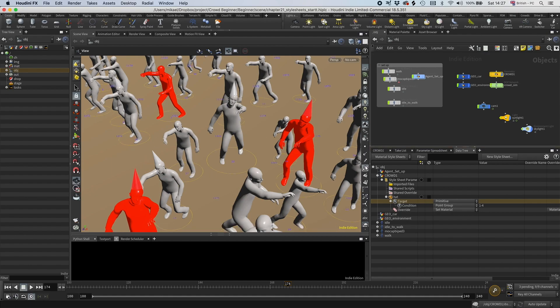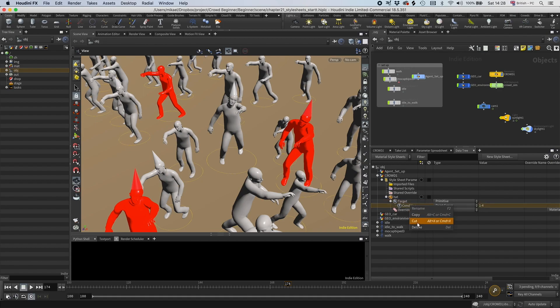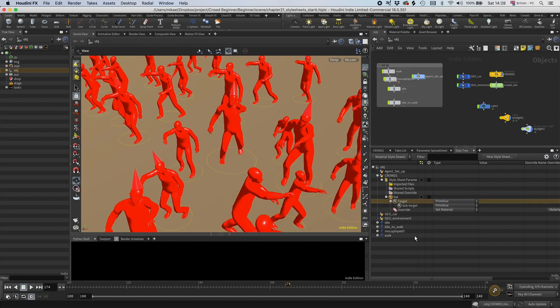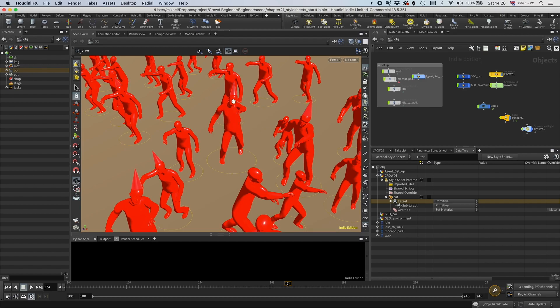But in our case, we actually want to unpack it and do something within it, so this won't do. I'm going to delete this condition and add a sub-target. That is also primitive. You say, okay, so we have primitive and primitive again. But the difference is, the first primitive is the pack primitives. Now the sub-targets are the primitives within that primitive. So now suddenly we can reach all the primitives within the agent.